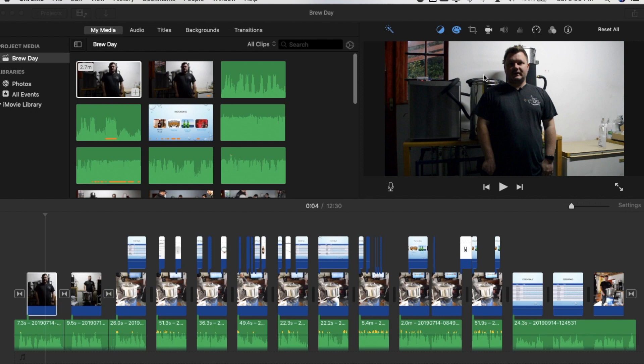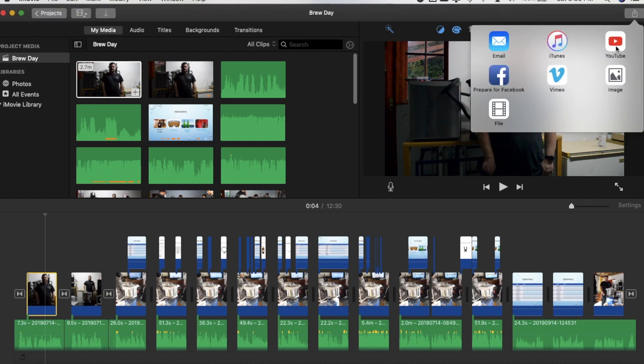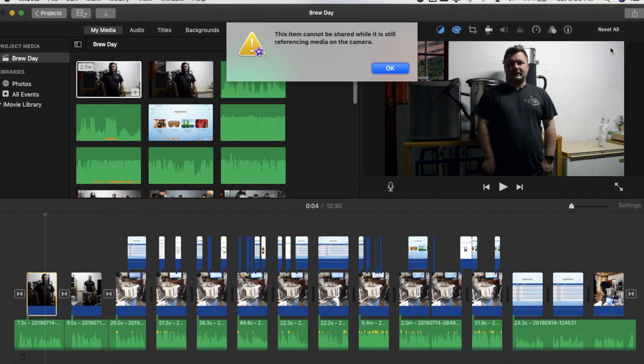So I don't know if anybody has ever had this problem before using iMovie on an Apple Mac when you go to upload your video to YouTube. You get this error that says this item cannot be shared while it's still referencing media on the camera.